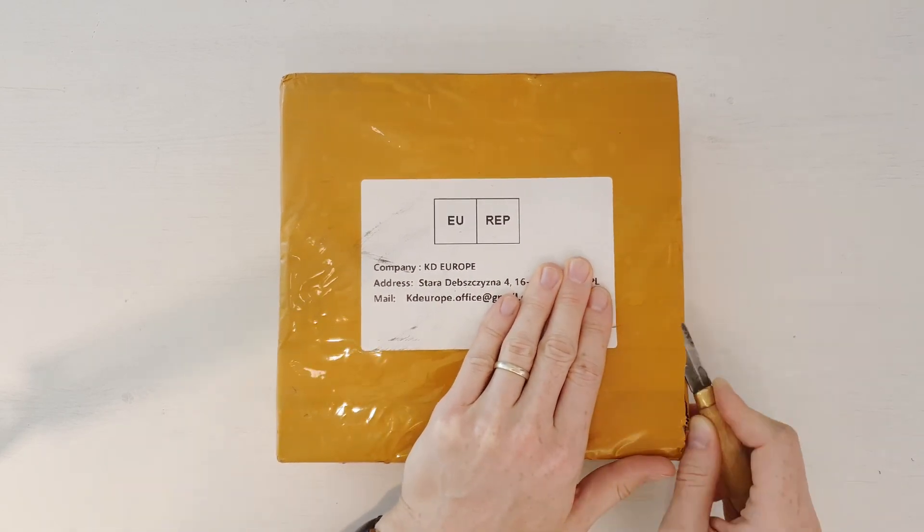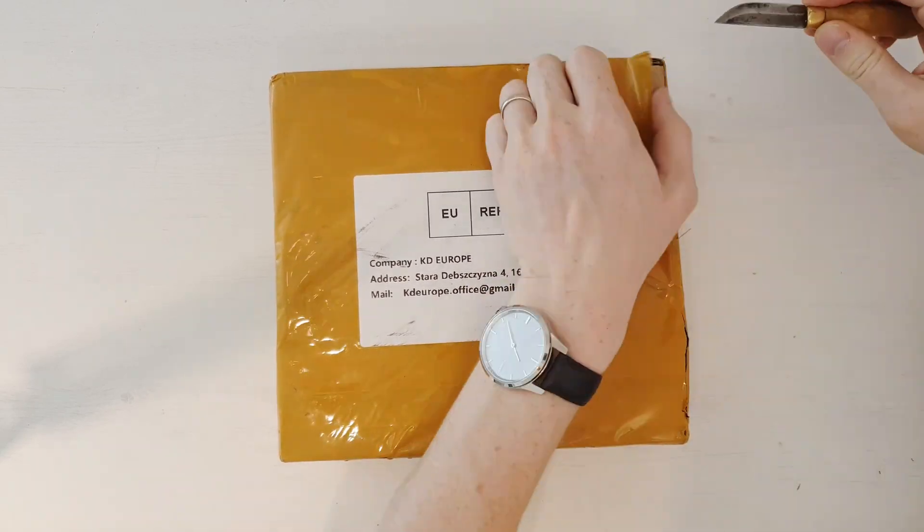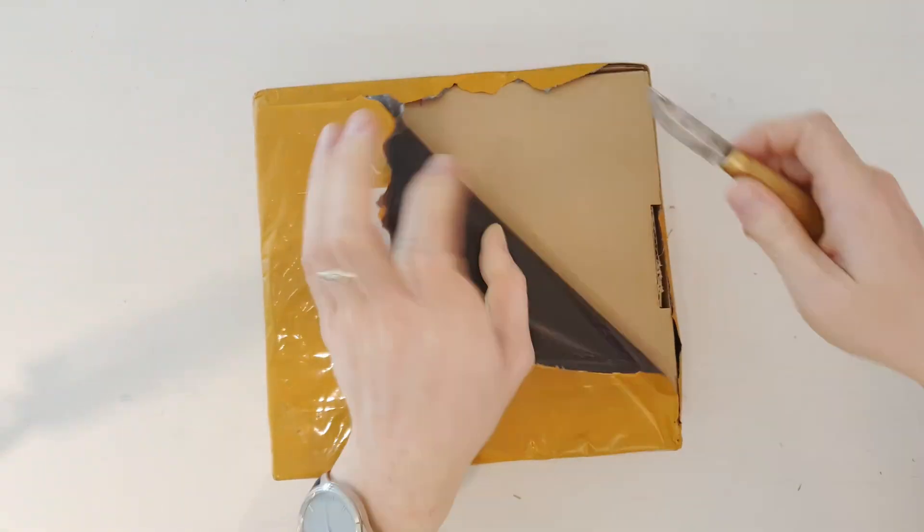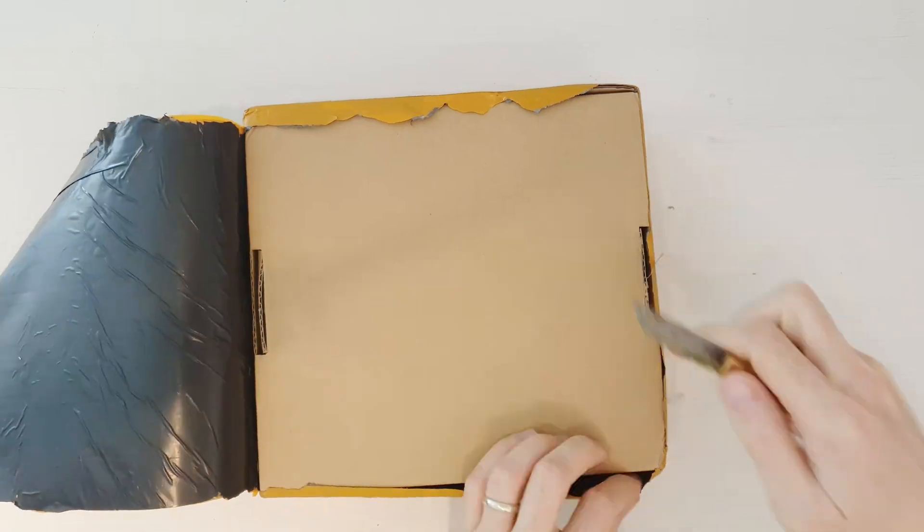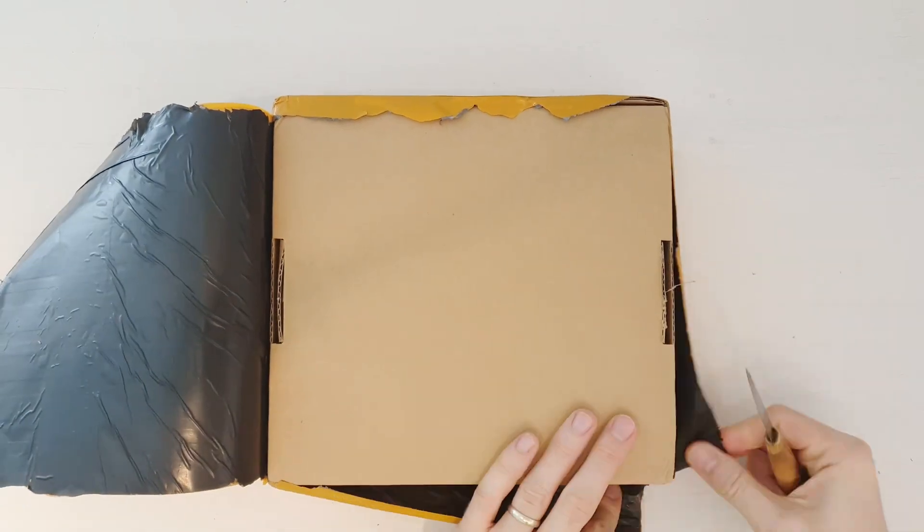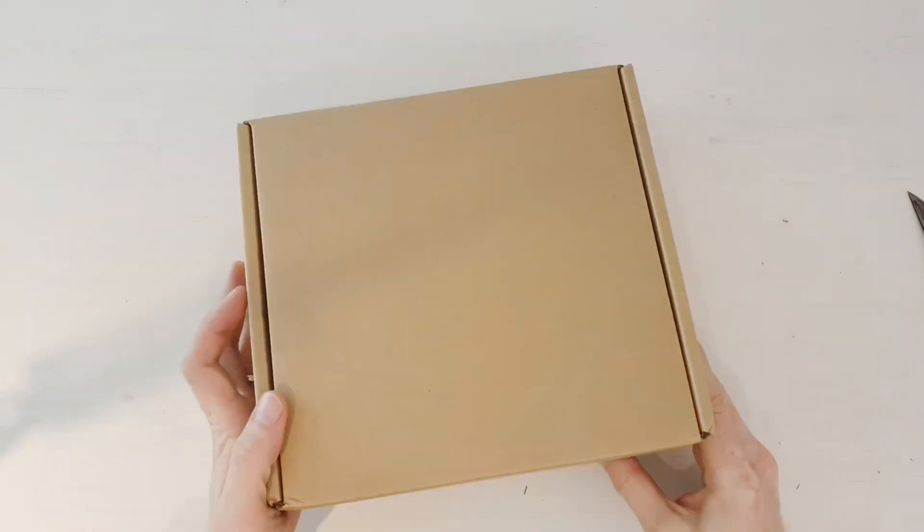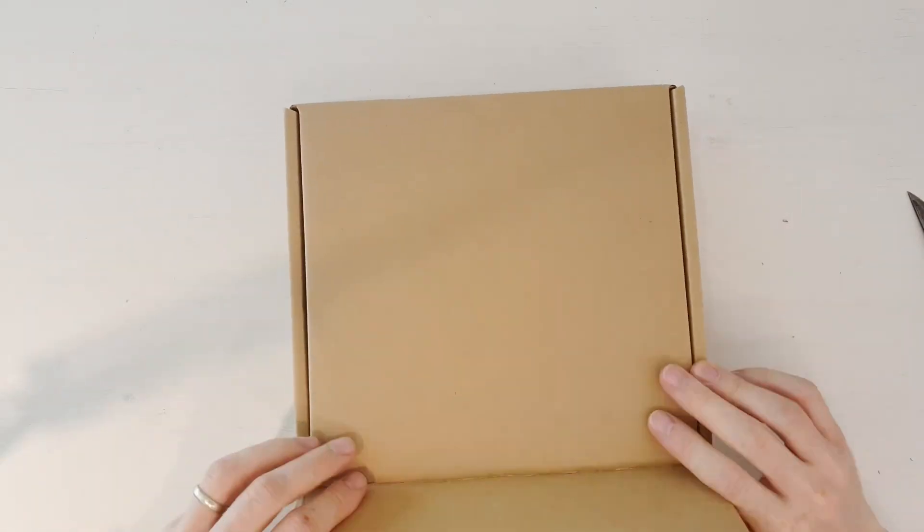Today I have received the very first Chinese Mini ITX X99 motherboard, so let me open the package and then we can take a look at the motherboard.